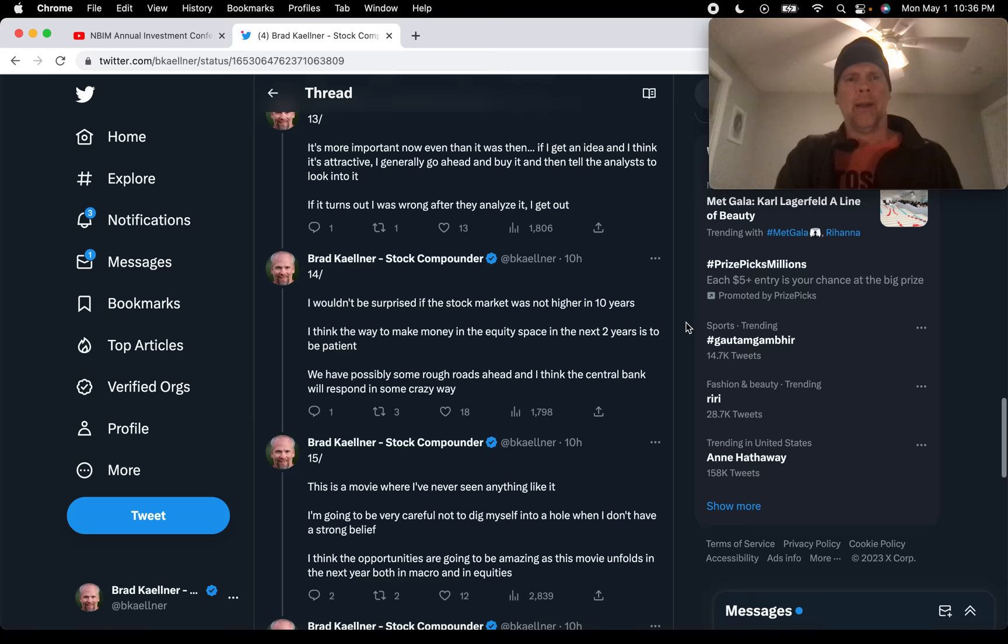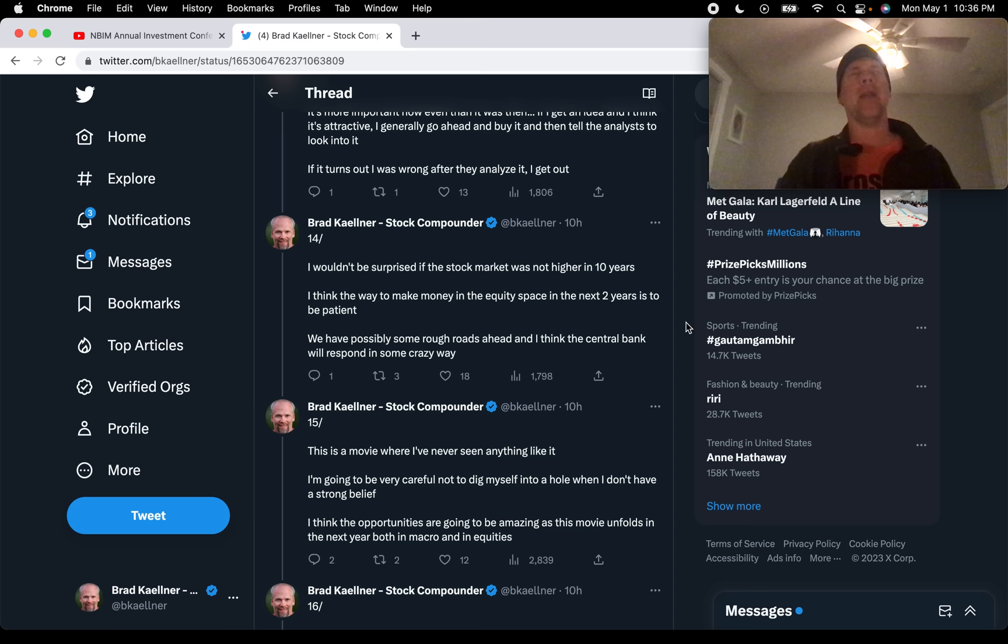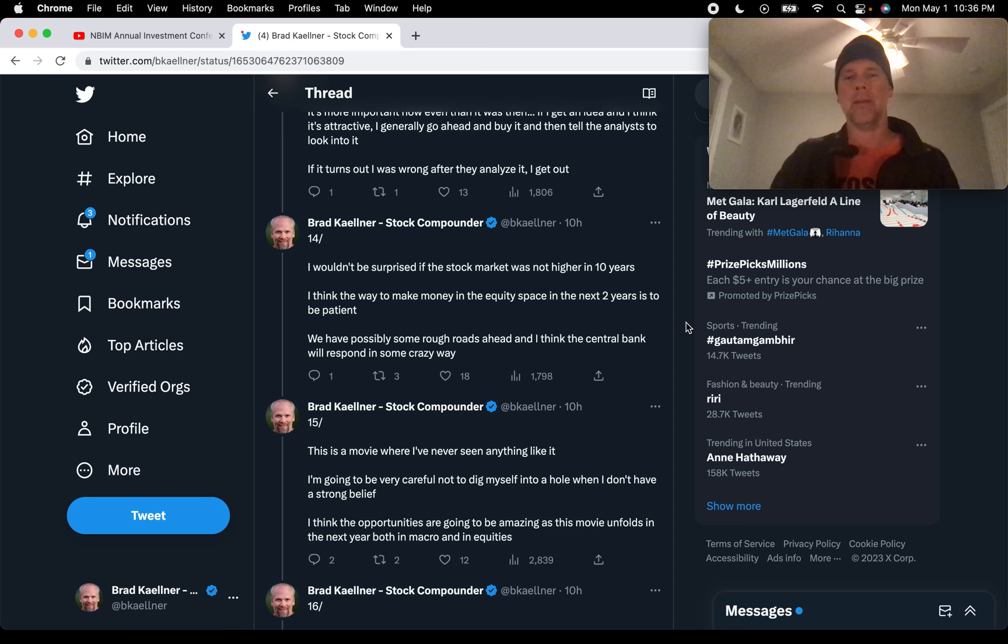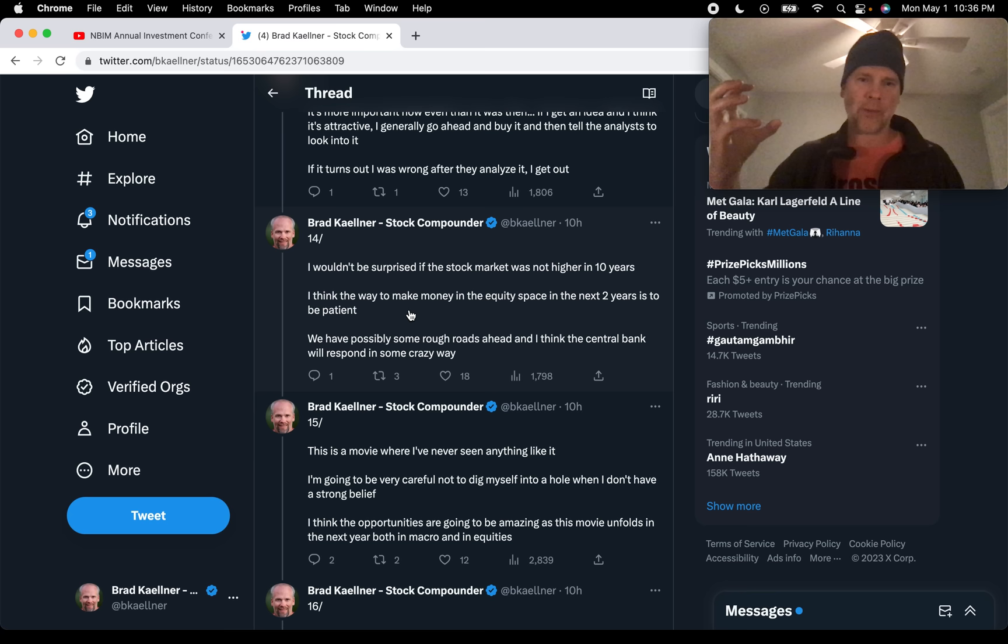I wouldn't be surprised if the stock market was not higher in 10 years. That's something I think Stan said maybe a year or two ago. Got a lot of publicity by the news media. He says, I think the way to make money in the equity space in the next two years is to be patient. Just back to this thing he started out with. There's a lot of uncertainty in terms of how things are going to play out from here. There's really not much historical precedent. And so for Stan, it's wait. Be patient.